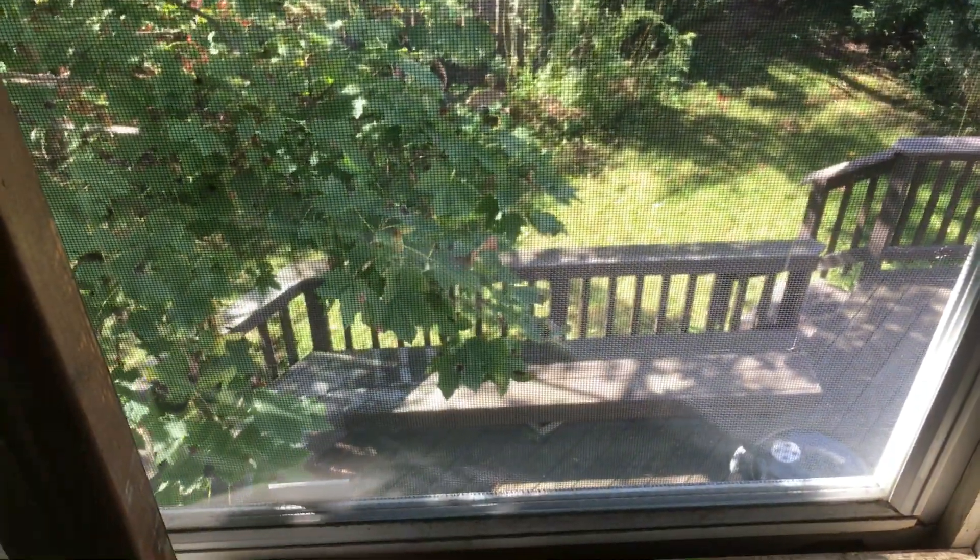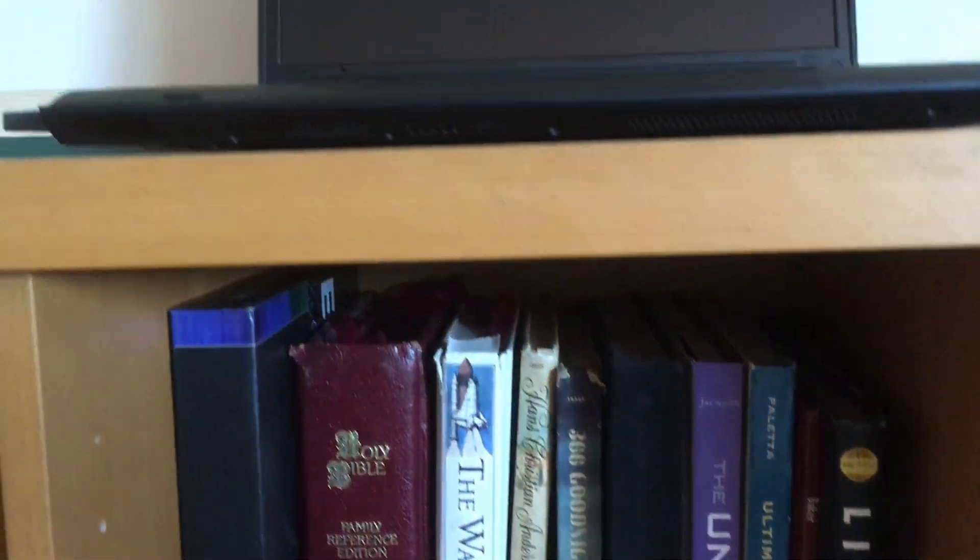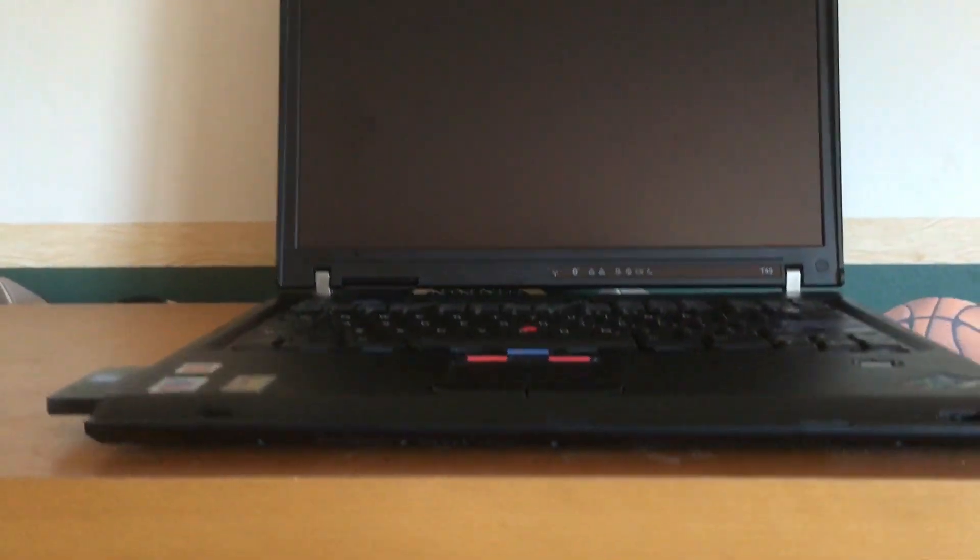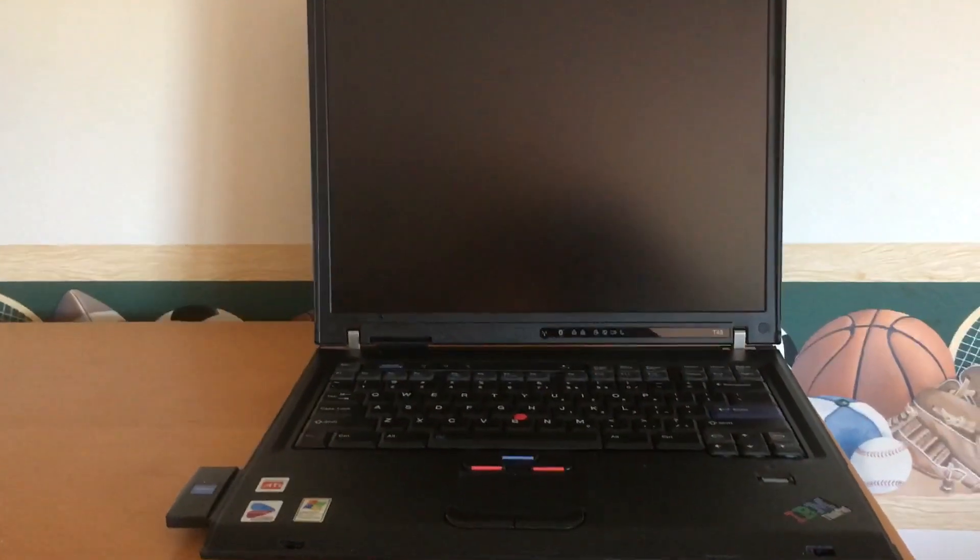And it's even better on an IBM ThinkPad. Damn son, where'd you find this?